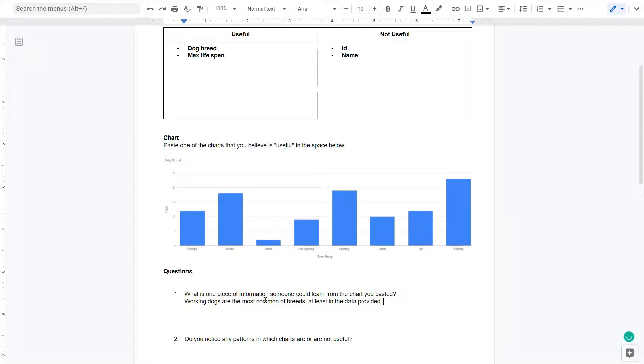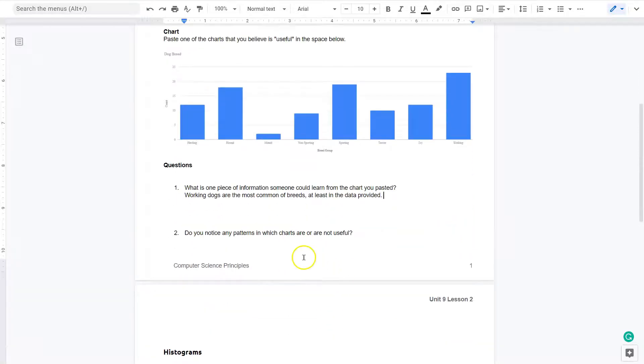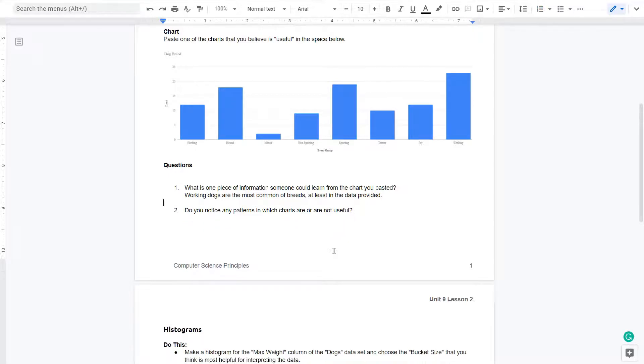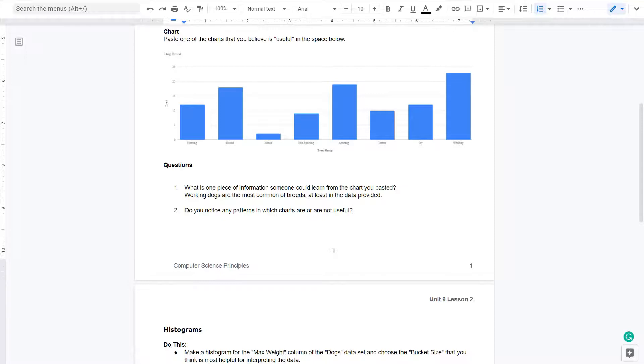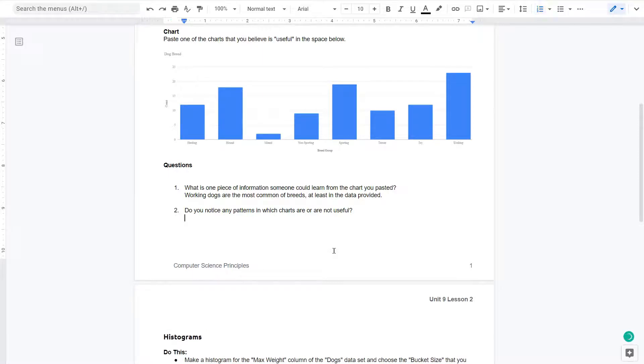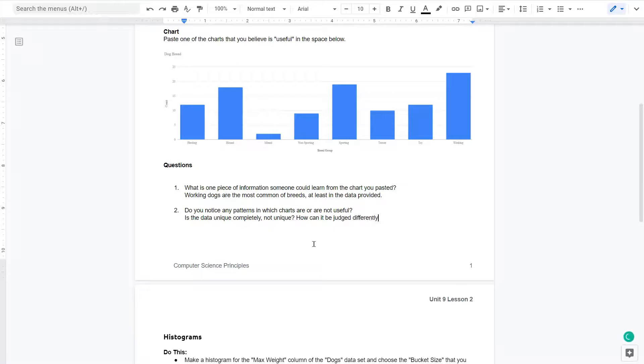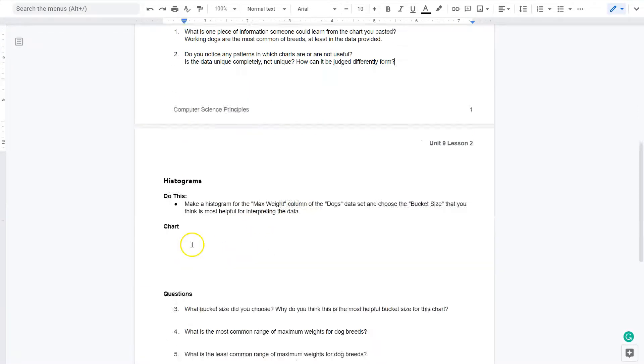So I'm going to say something about that. Working dogs are the most common of breeds, at least in the data provided. And then I could keep going here. It looks like hound and sporting dogs are also very popular. You're just interpreting what you put here. If you put lifespan, you can make a judgment based on that. Do you notice any patterns in which charts are or are not useful? The charts that are going to be least useful are the ones that have like ID or name. If the data is unique and individual, why would that chart be useful? Also, a chart that might be less useful is a chart that almost everything is unique but one thing is different, or a chart with everything that is the same. Think about is the data unique completely, not unique? How can it be judged differently in graph form?